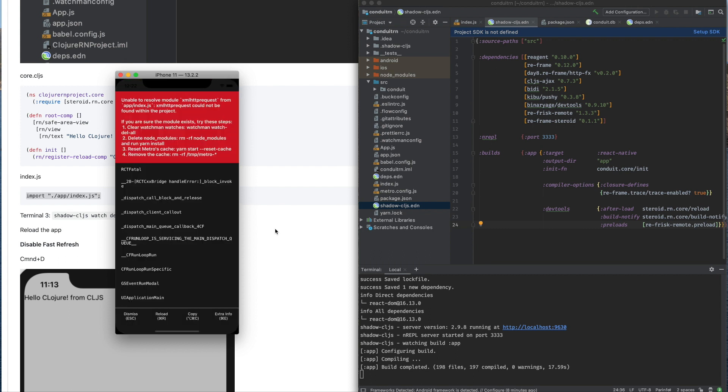We have an error here, probably because of this HTTPS configuration.